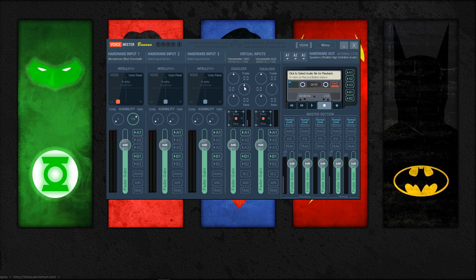I keep the treble, mids, and bass all set to zero, but those are some other customizers you can mess around with if you want. Once you've got your mic sounding how you want it, the final step is to send that recording device to the virtual audio mixer so that games and other programs can hear it and use it. In Voicemeeter Banana, all you need to do is make sure the B1 button is highlighted, as B1 is your current default recording device.